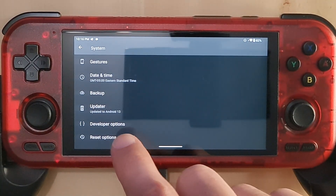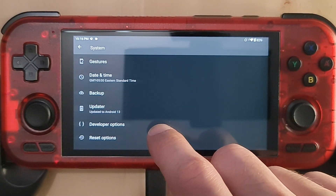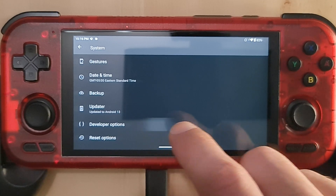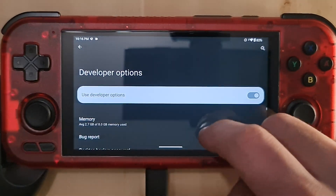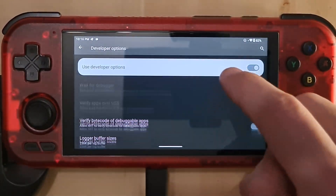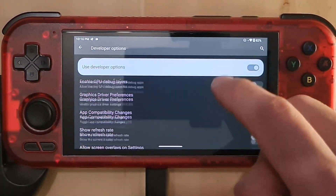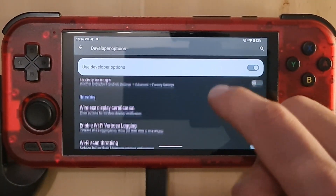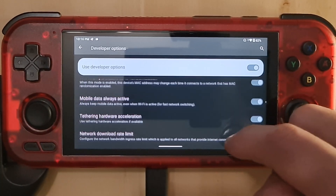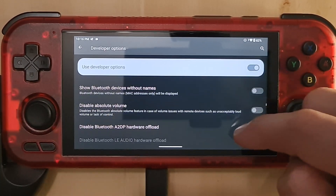After that, go back, then go to System and scroll down. You will find a new option called Developer Options — press on that and scroll down until you find the default USB action.